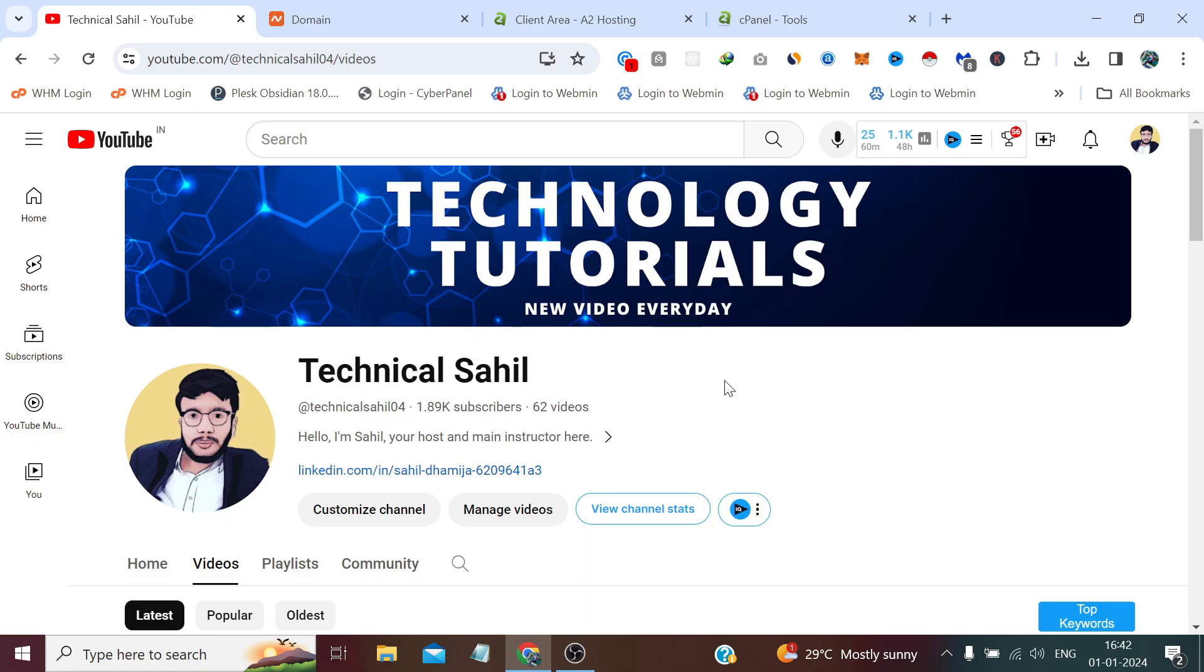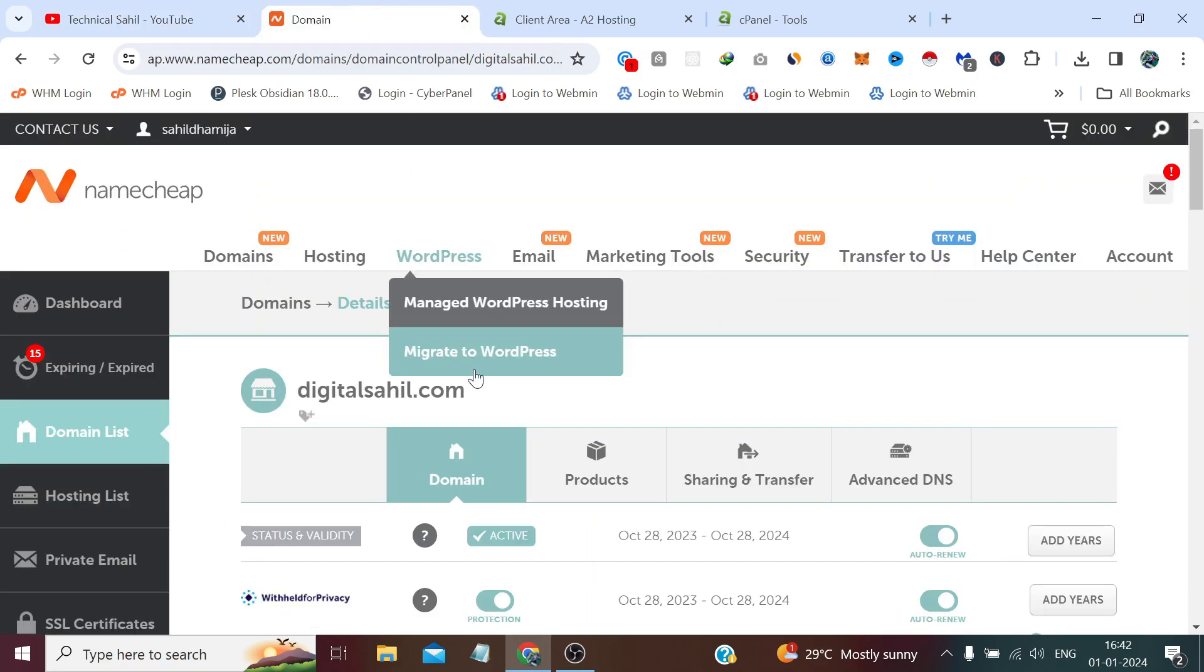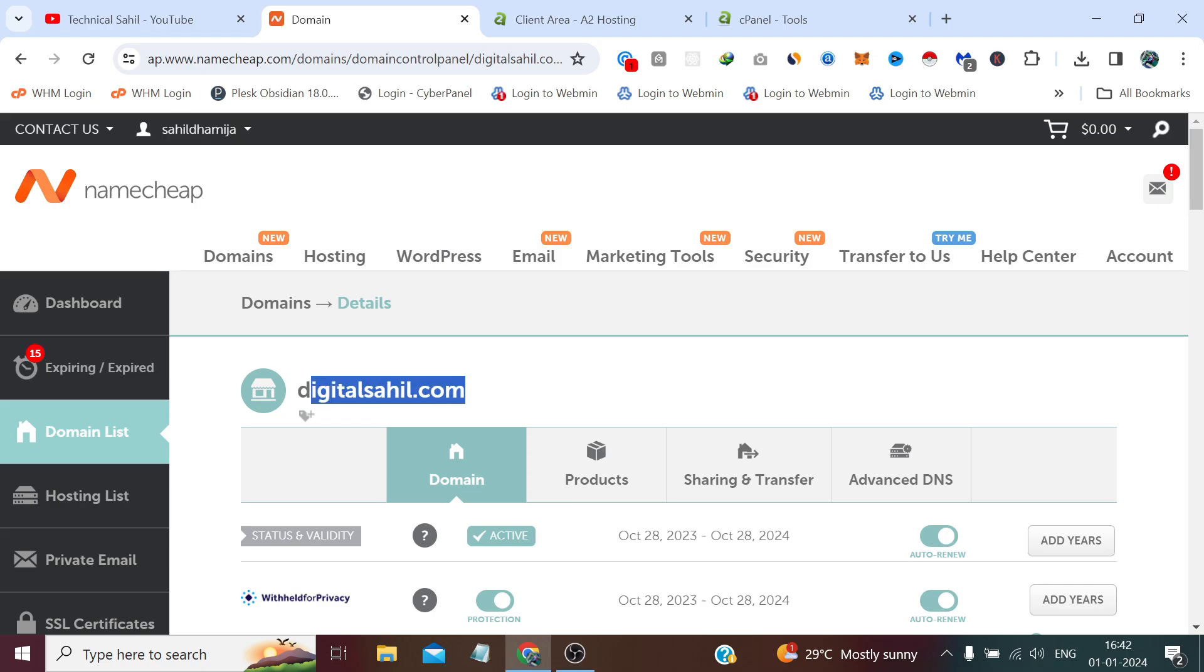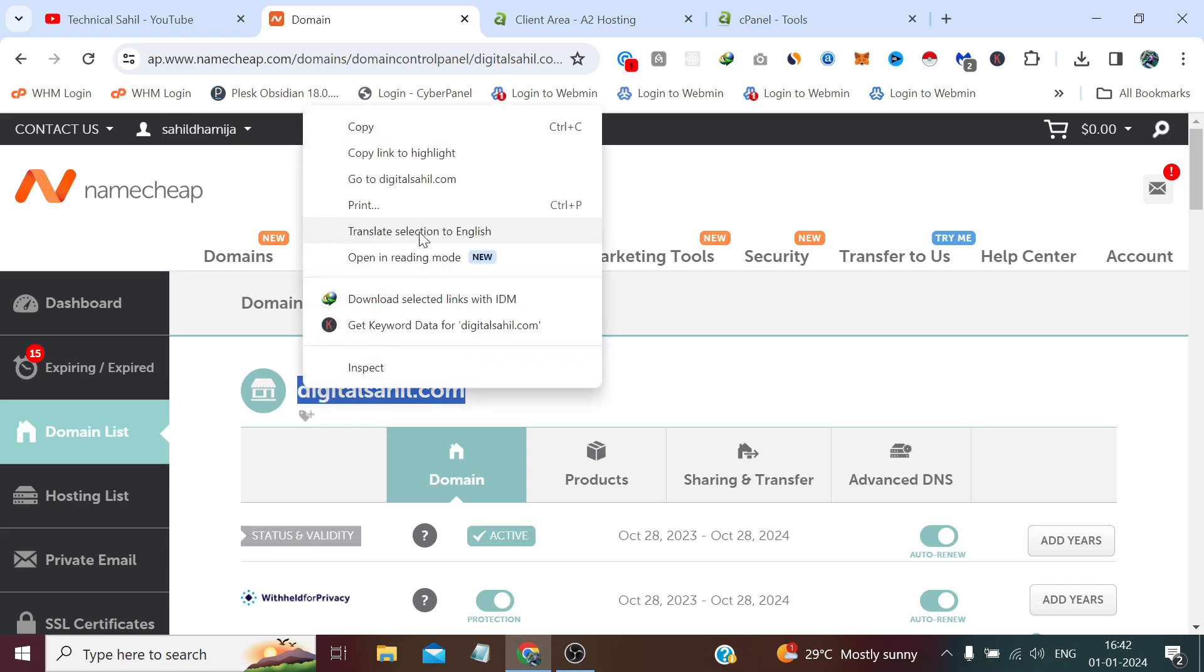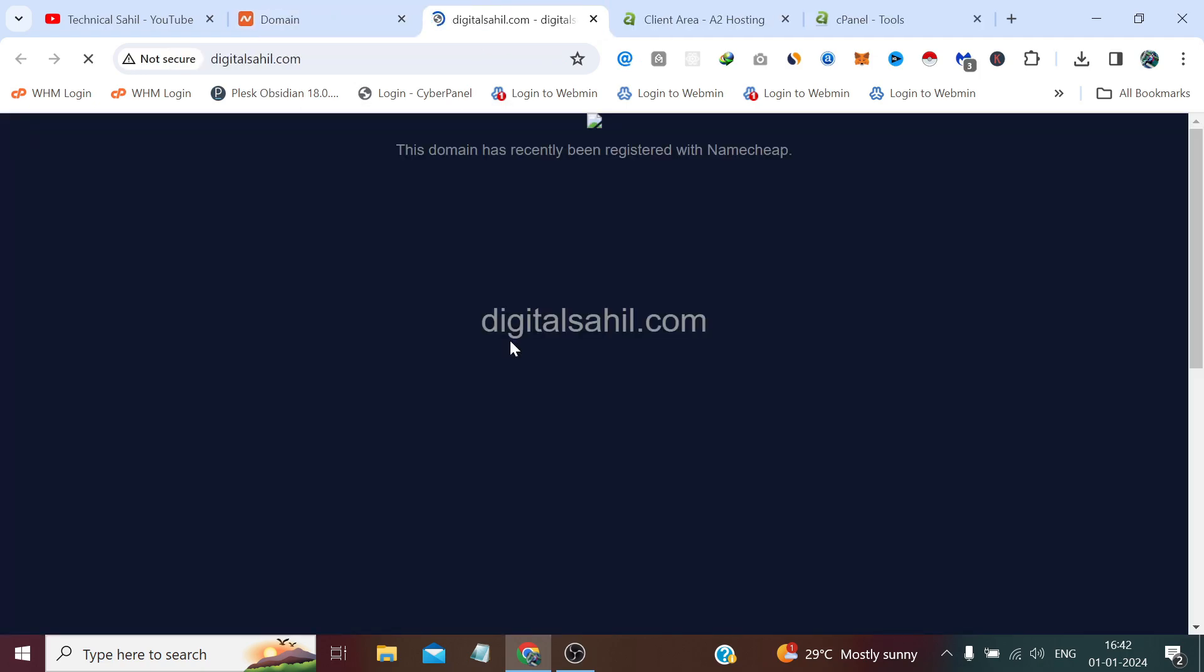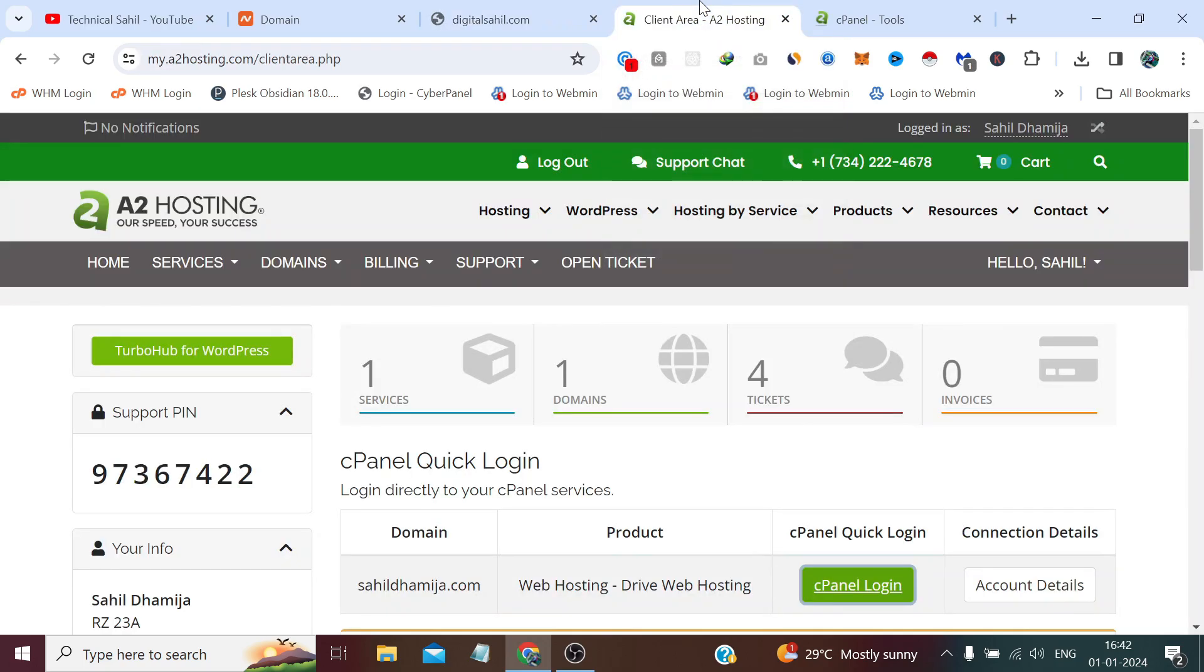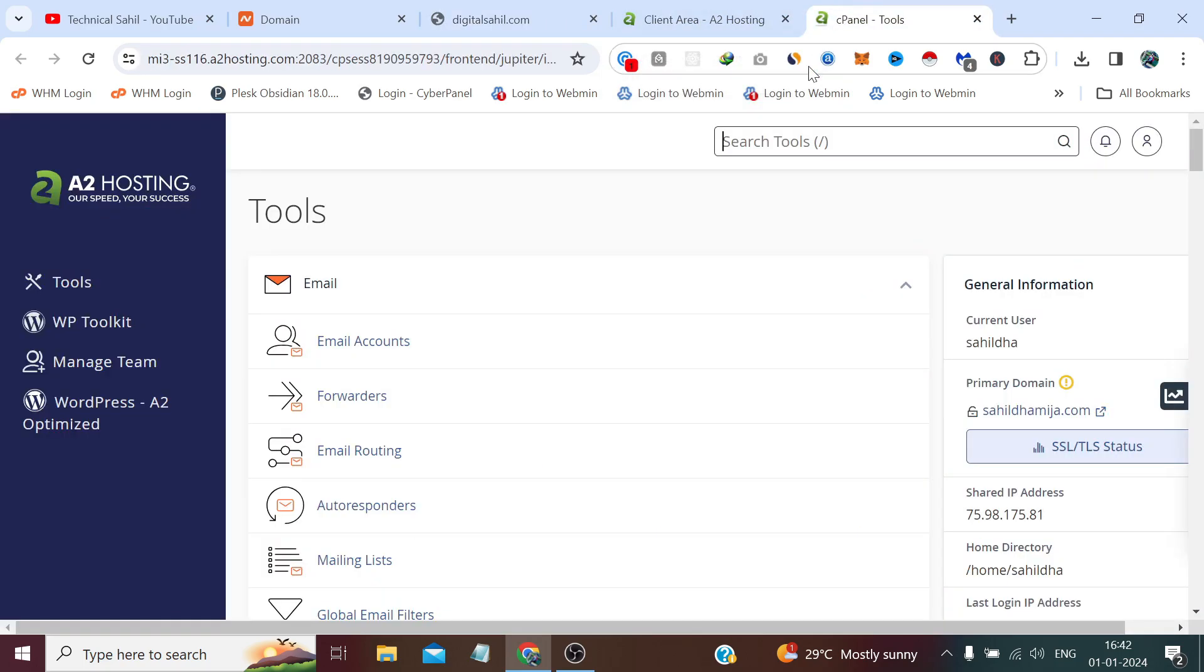For instance, I have a domain digitalsahil.com registered with Namecheap. If we see by opening this domain right now it's parked, it's currently showing the Namecheap parked page. And the hosting is from A2 hosting which is this one, cPanel shared hosting.